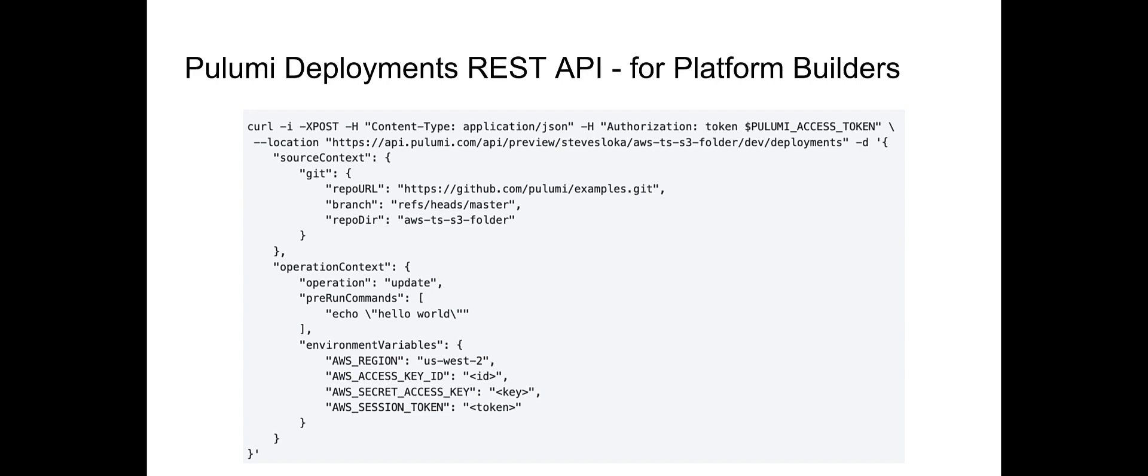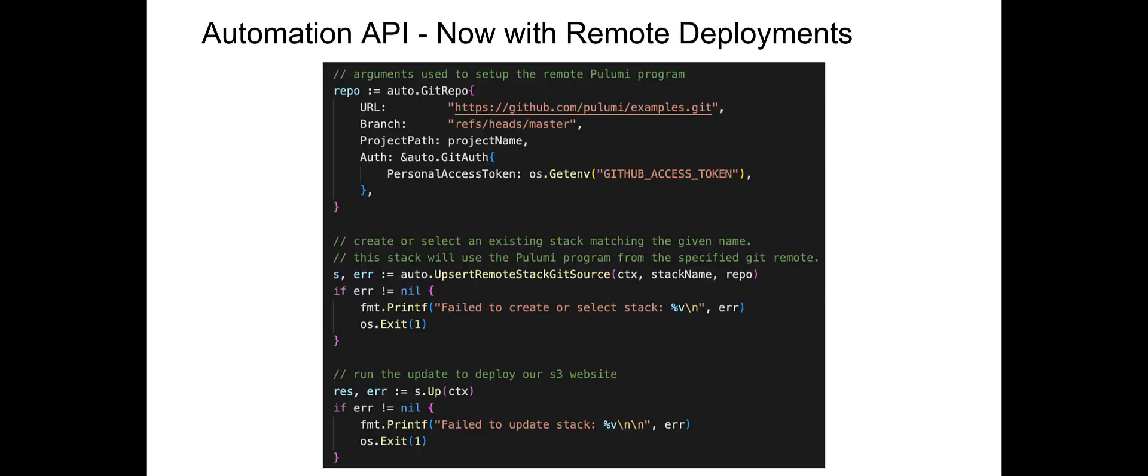The deployments REST API, a building block that can power your cloud platform. And remote deployment support for automation API, using the same automation API you love, backed by Pulumi's hosted deployment service.